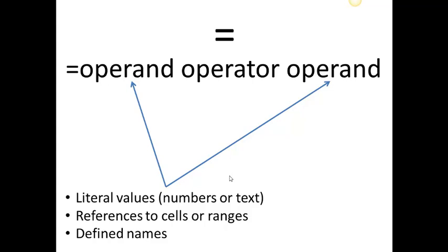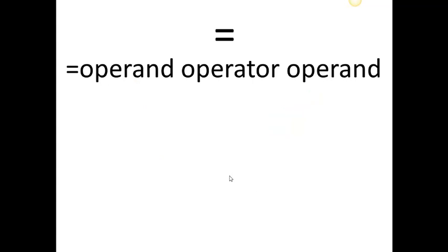Operands can be literal values, numbers or text, references to cells or ranges, or defined names. For numbers, we can use next operators.